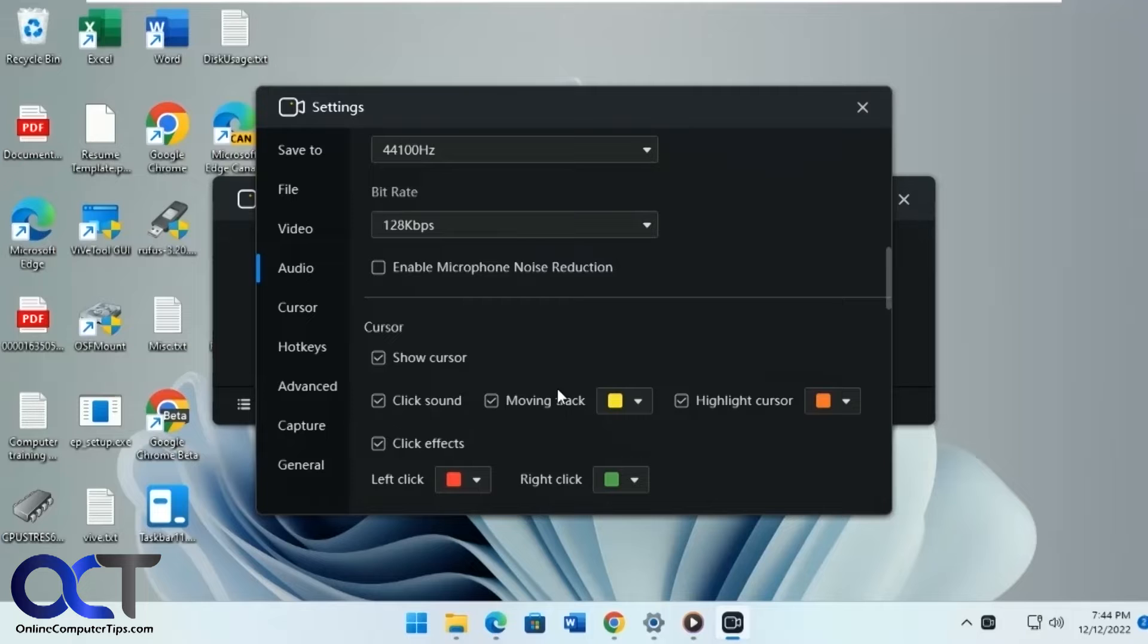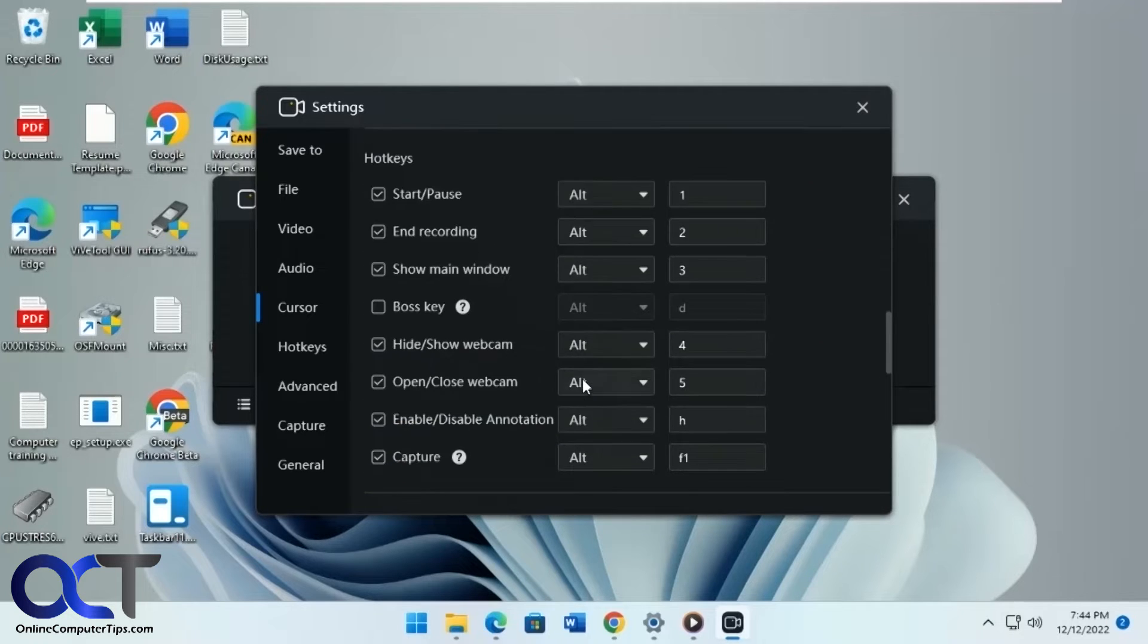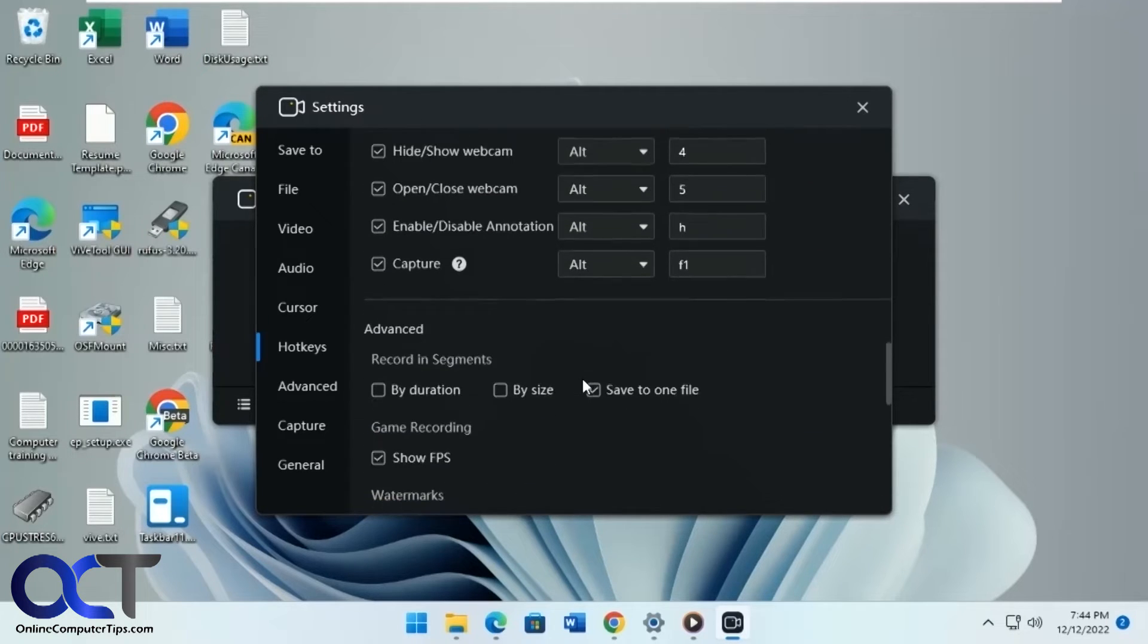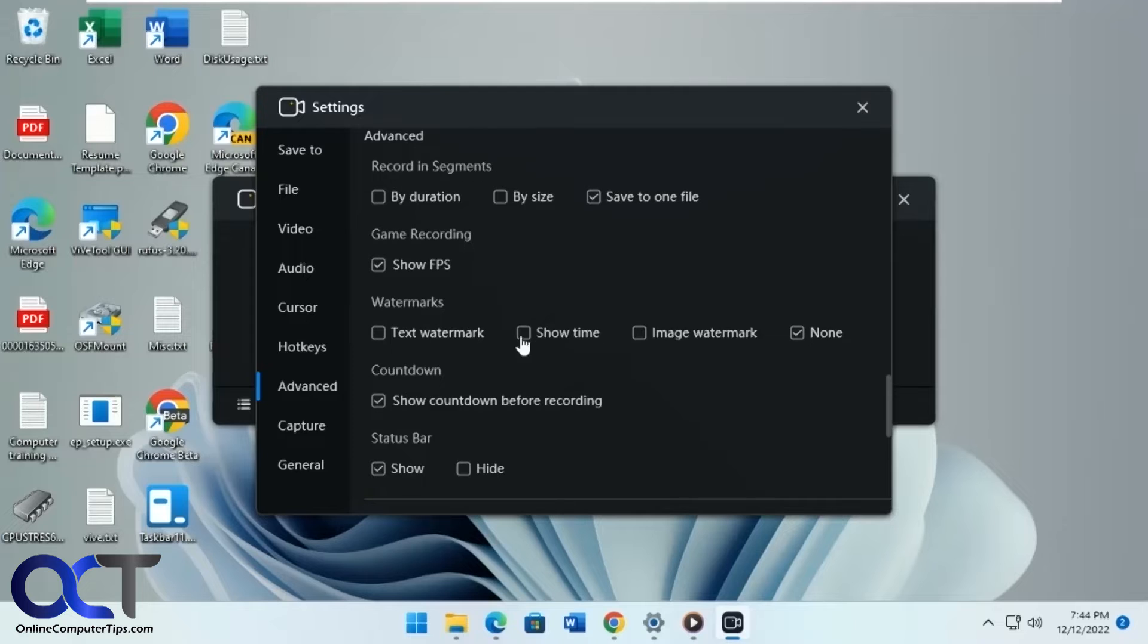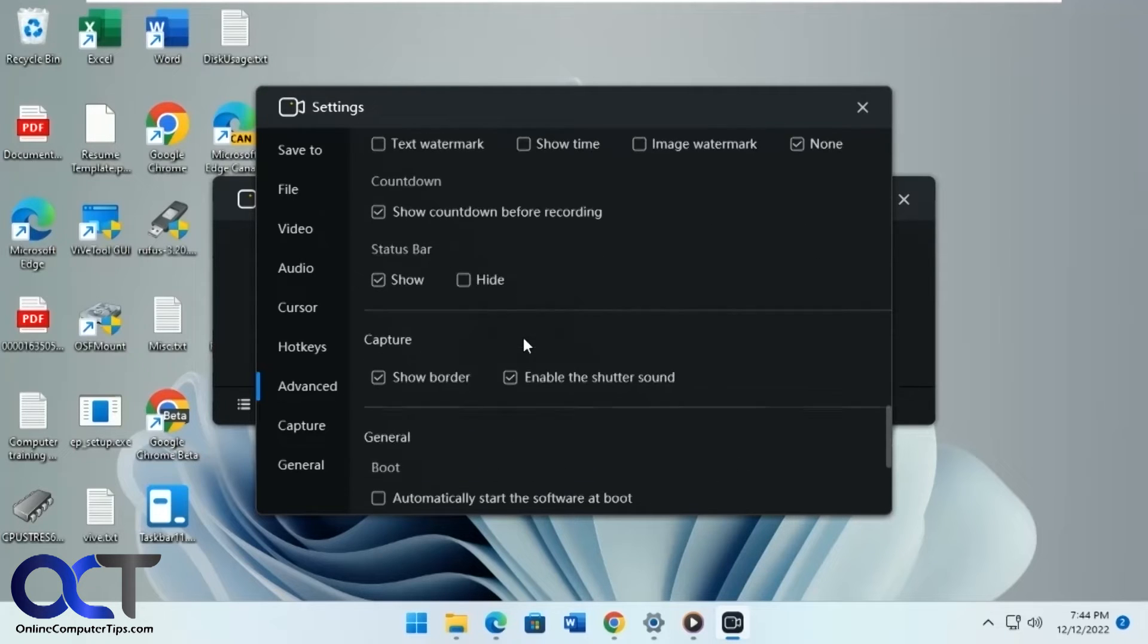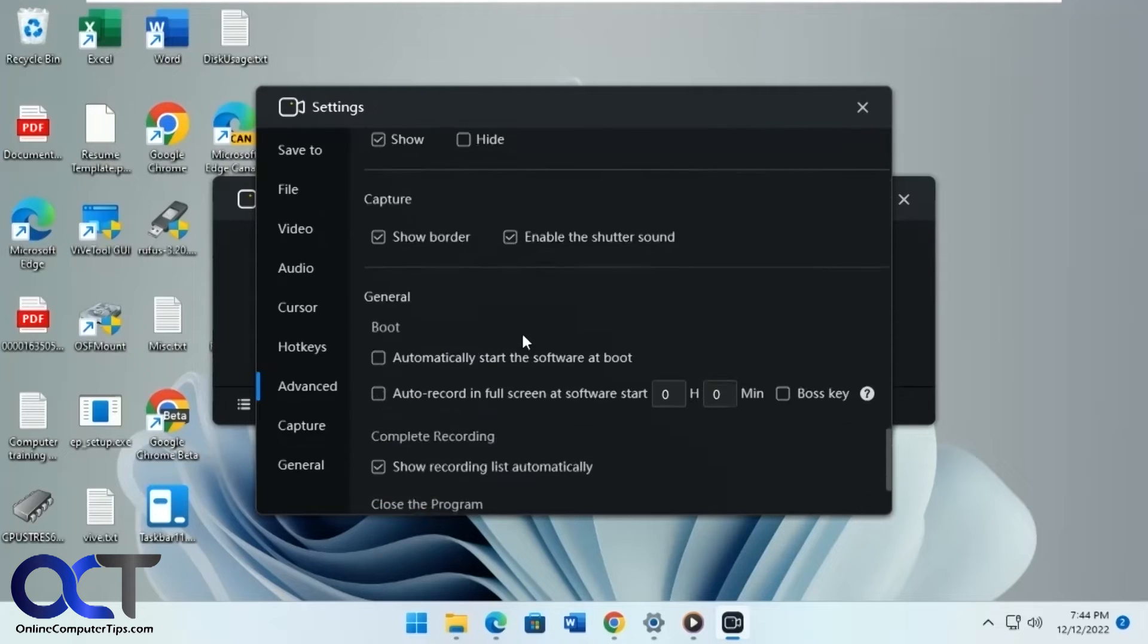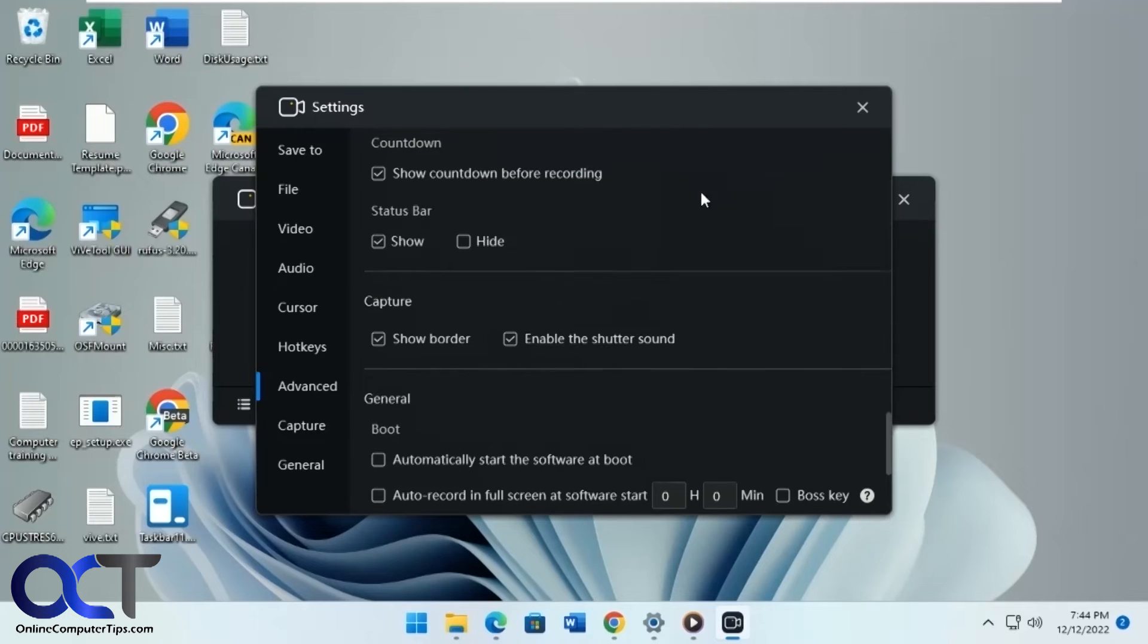Moving tracks, let's just do the whole thing here just to see what it looks like. The hotkeys for starting and stopping, advanced, you know, add watermarks, show the countdown, borders, start with Windows, and so on.